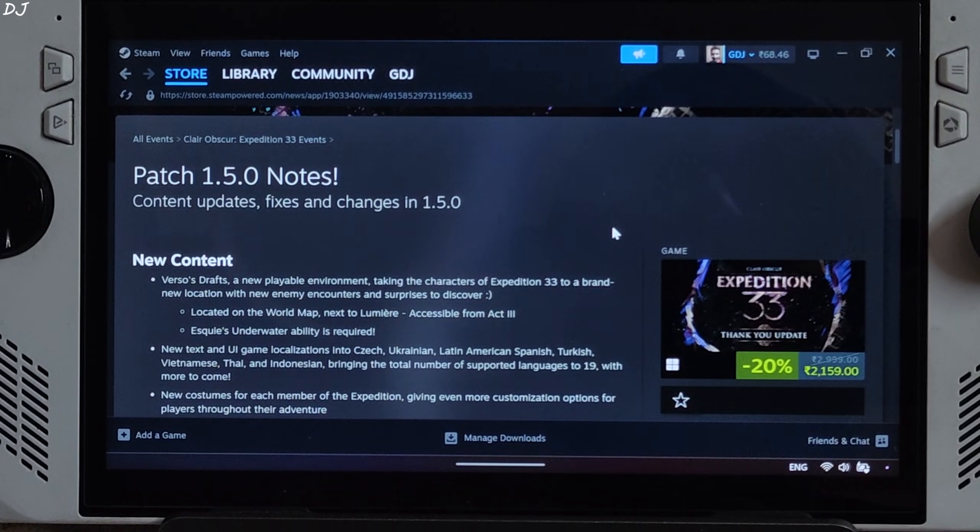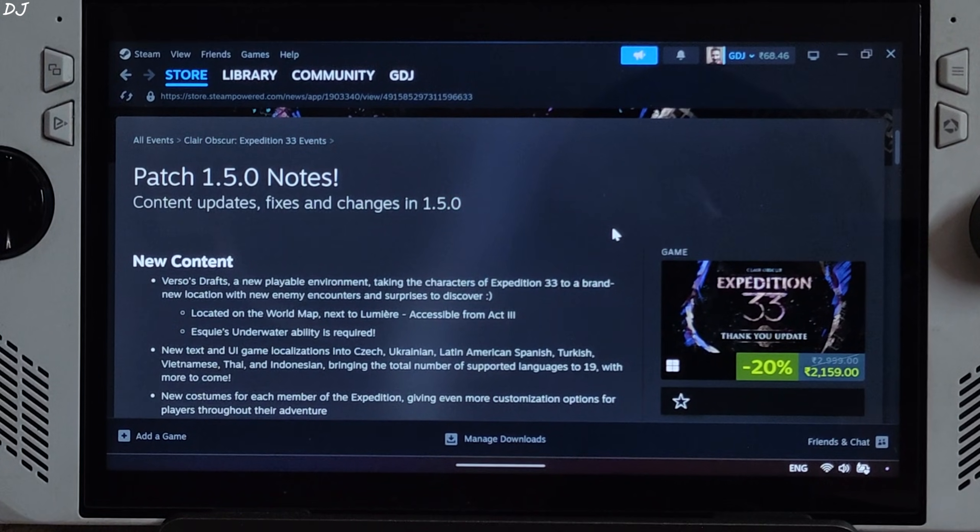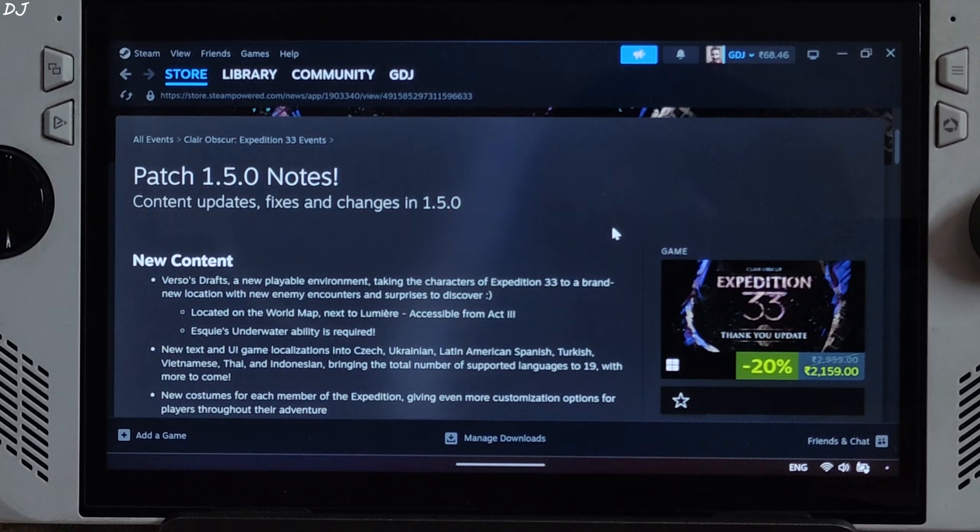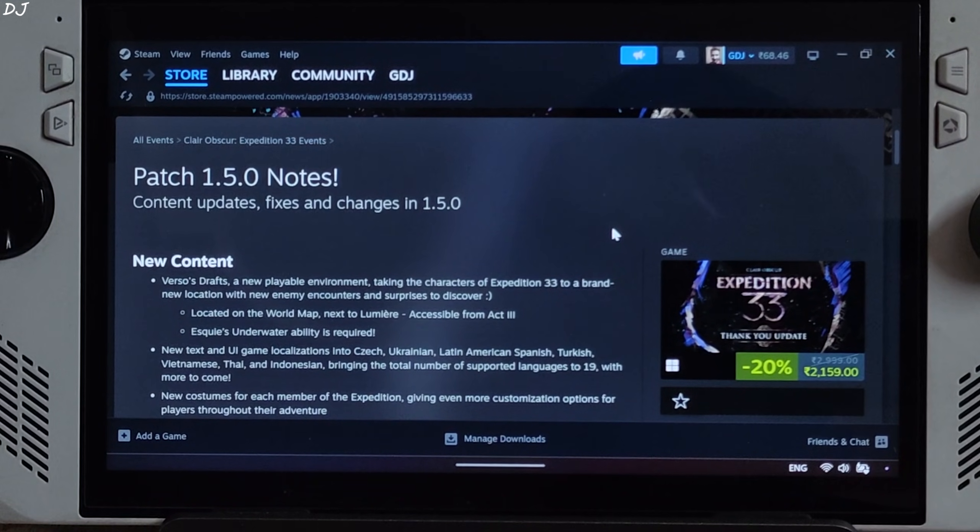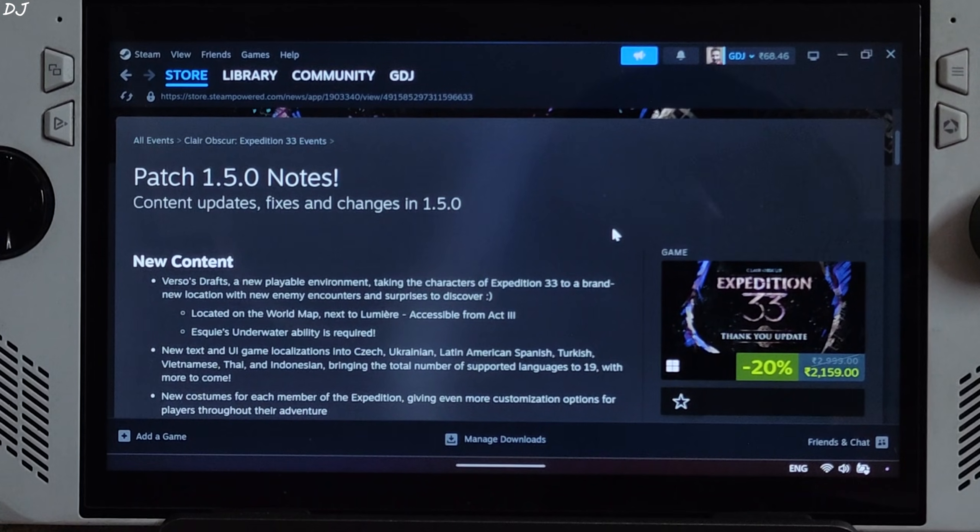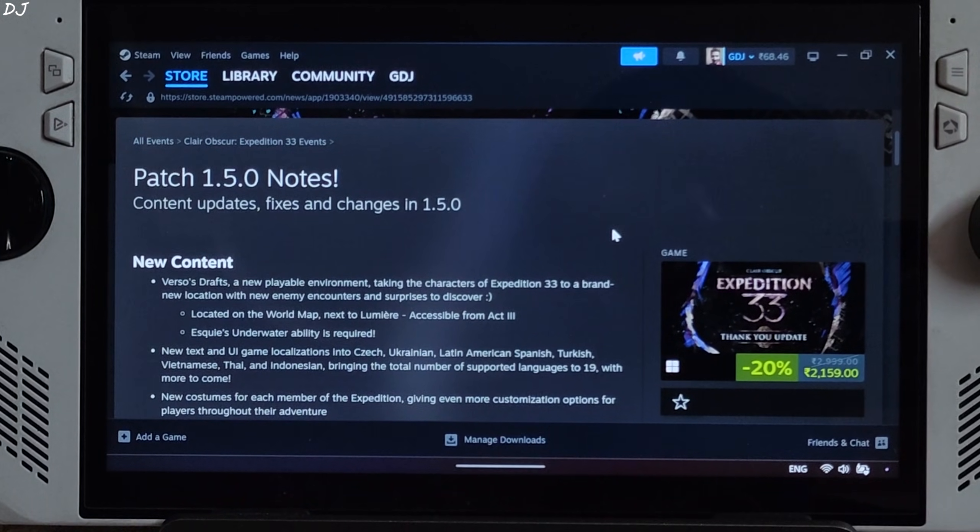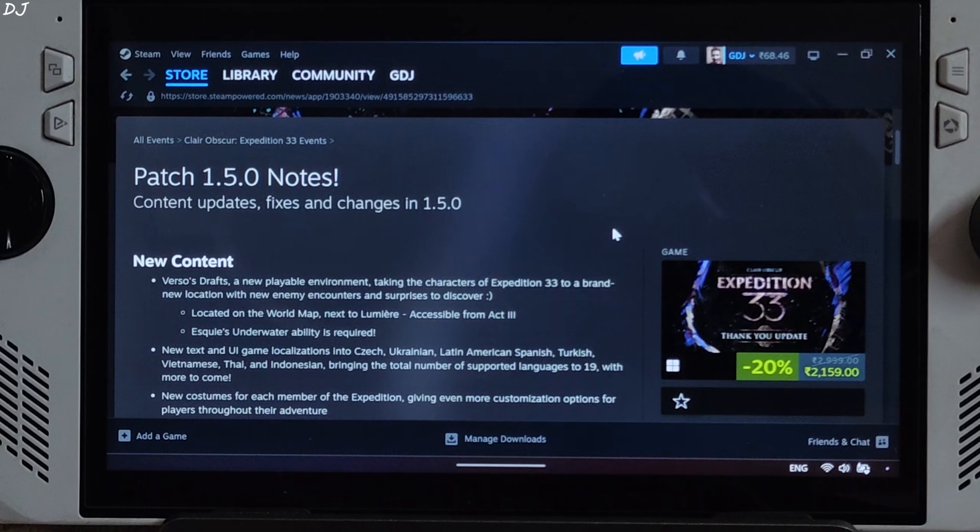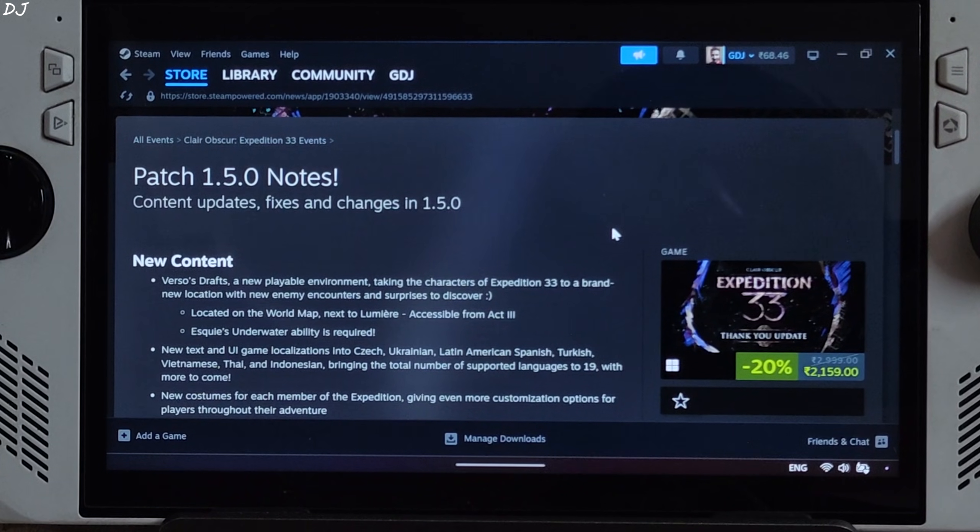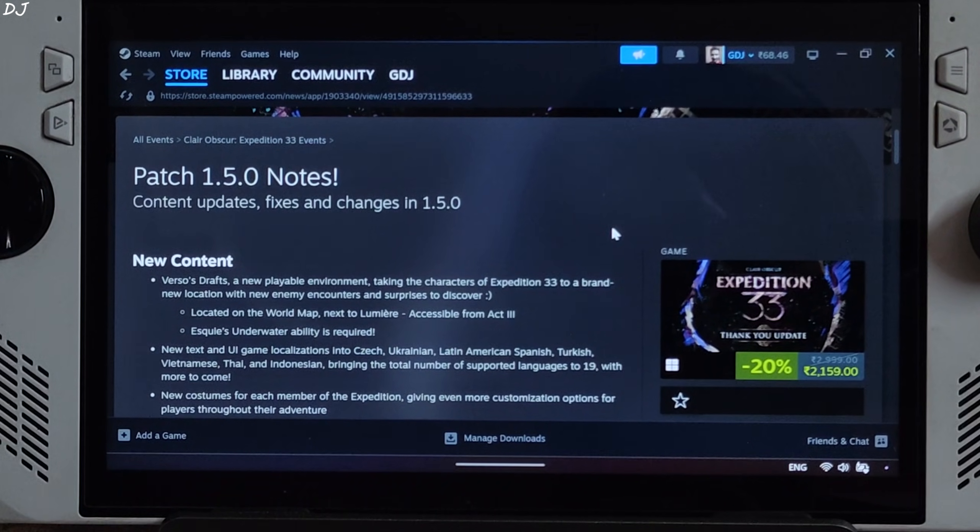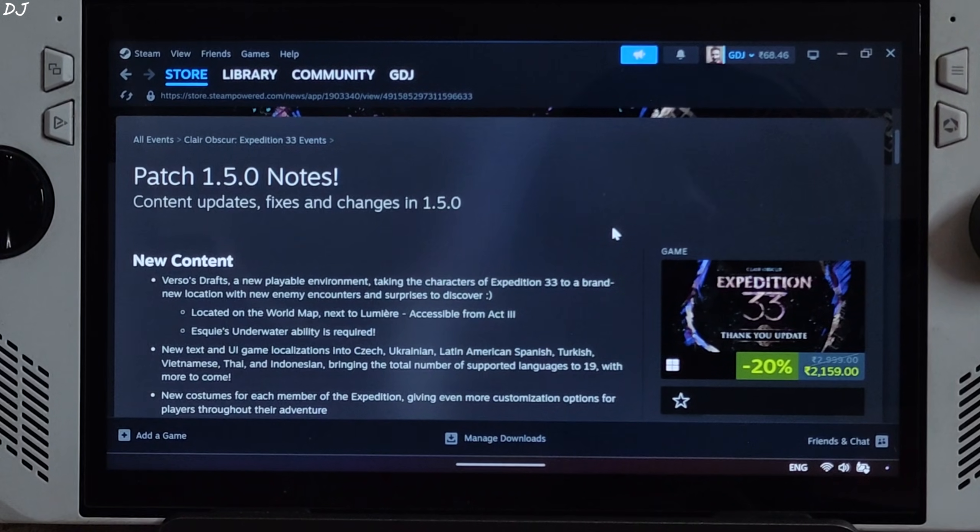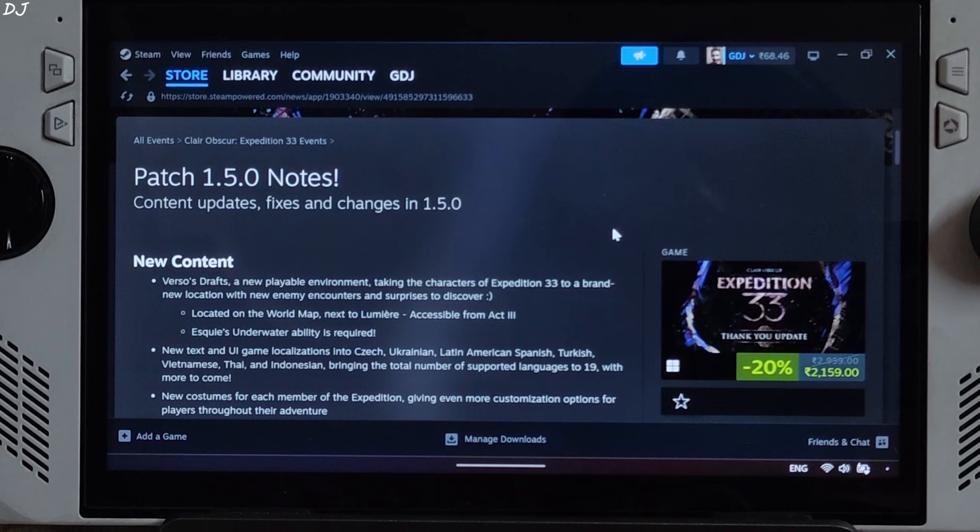We will show you how to use the int8 model of FSR4 upscaler in conjunction with XESS frame generation. XESS low latency mode will also work. I will use OptiScaler mod to achieve this. The game officially supports XESS frame generation, but even after updating the in-game XESS files to the latest ones, this setting does not become available on ROG Ally. This issue may be limited to the PC Game Pass version of the game. I haven't tested the Steam version.